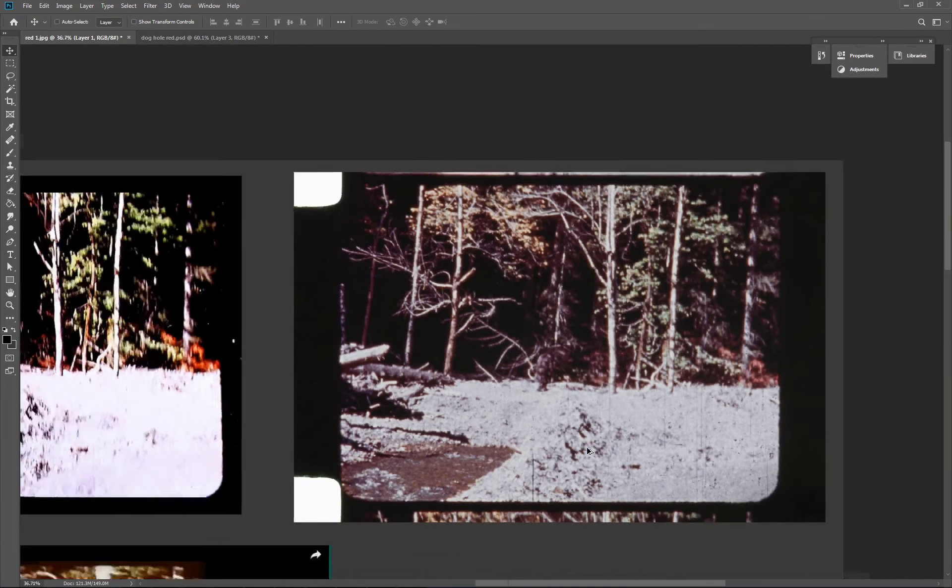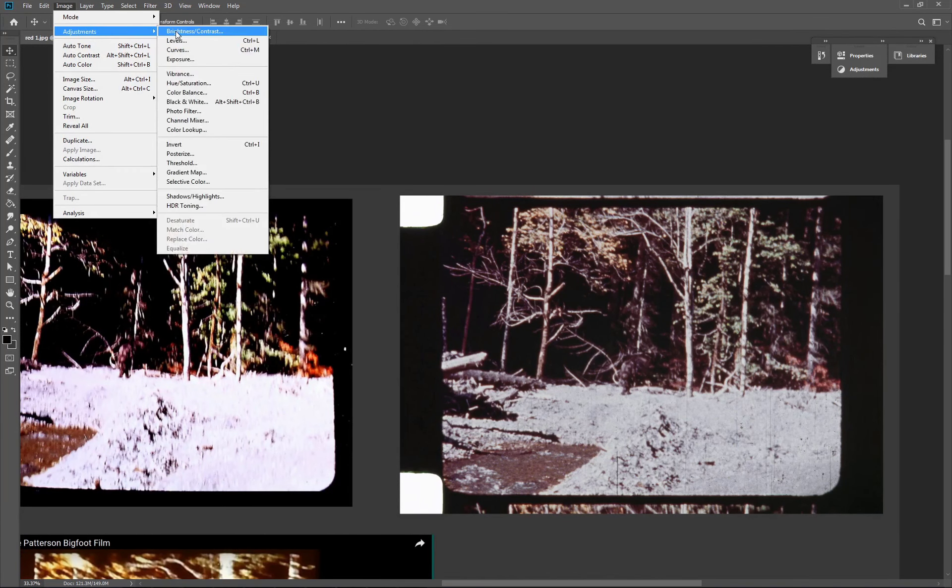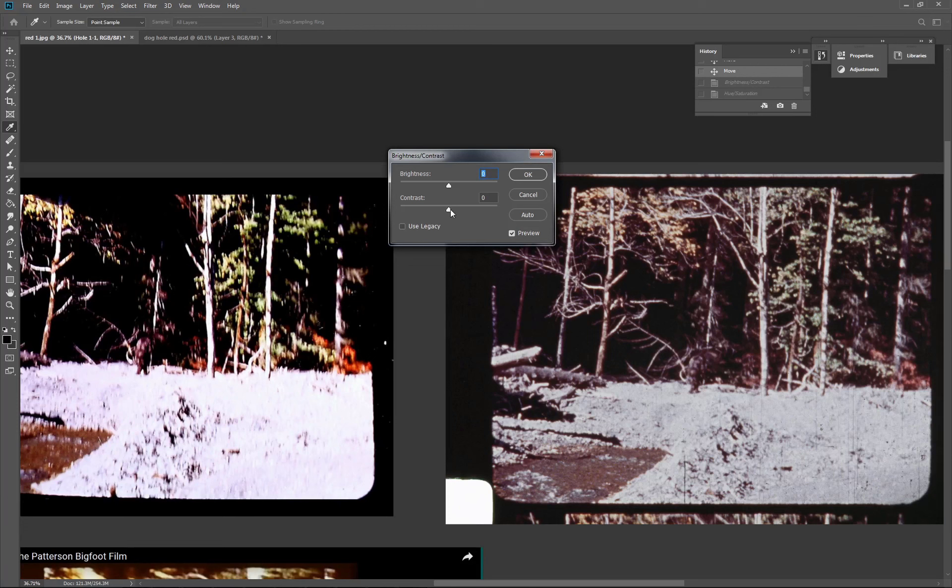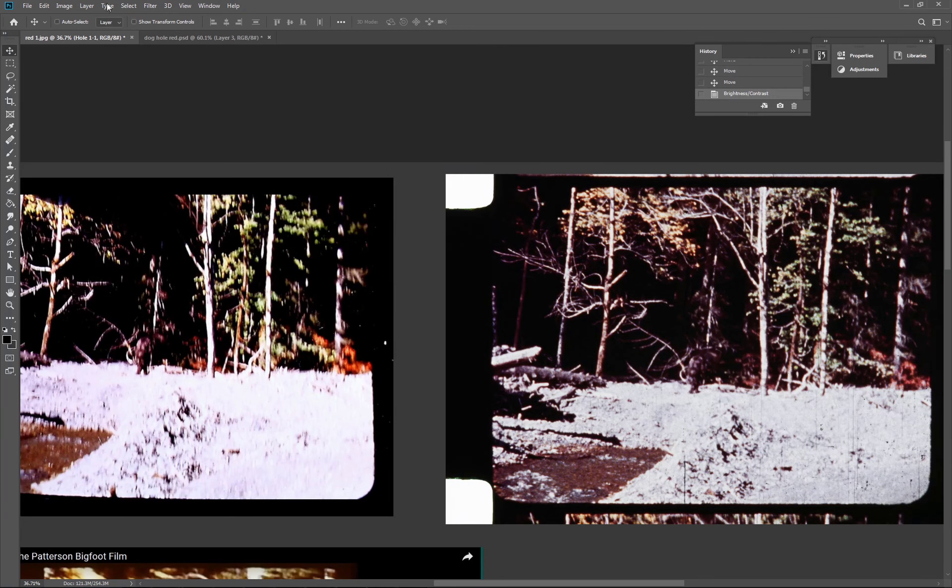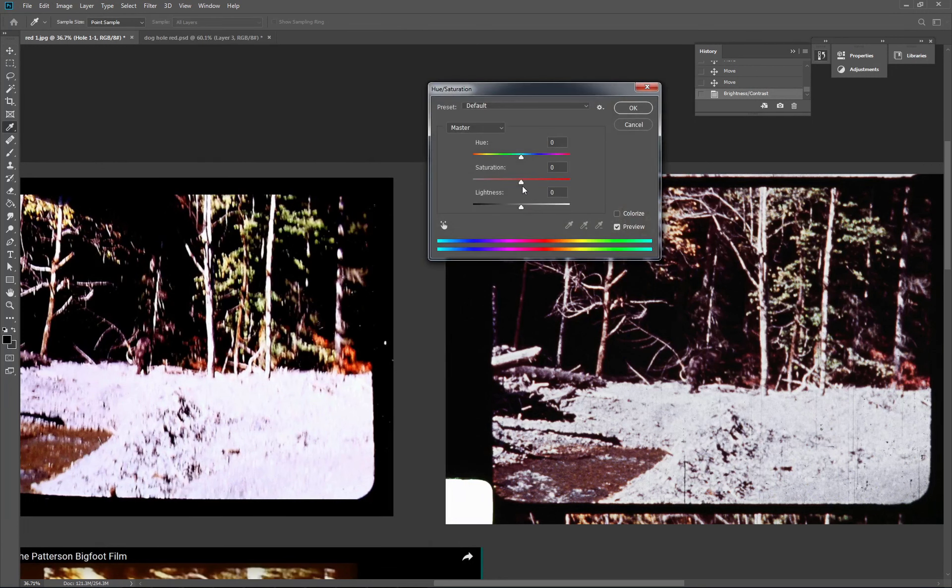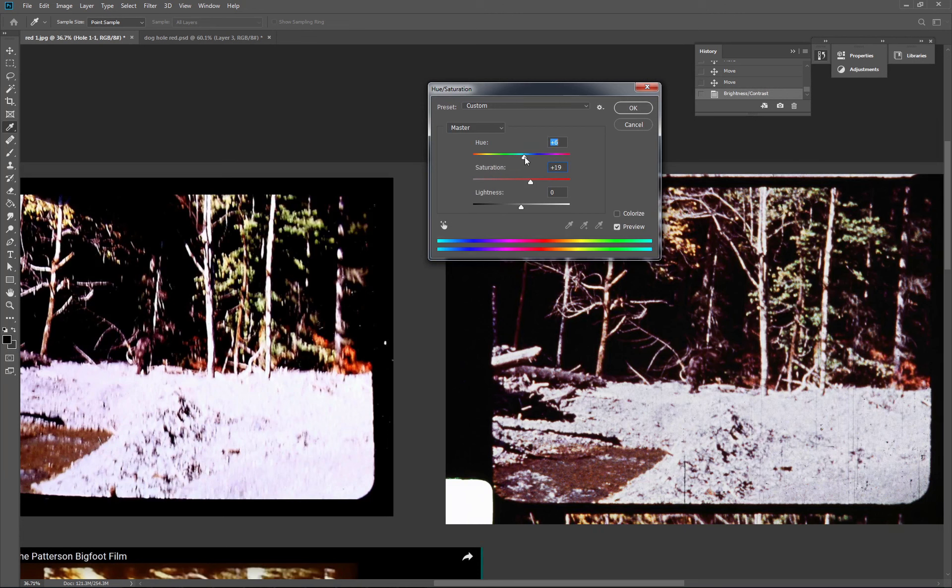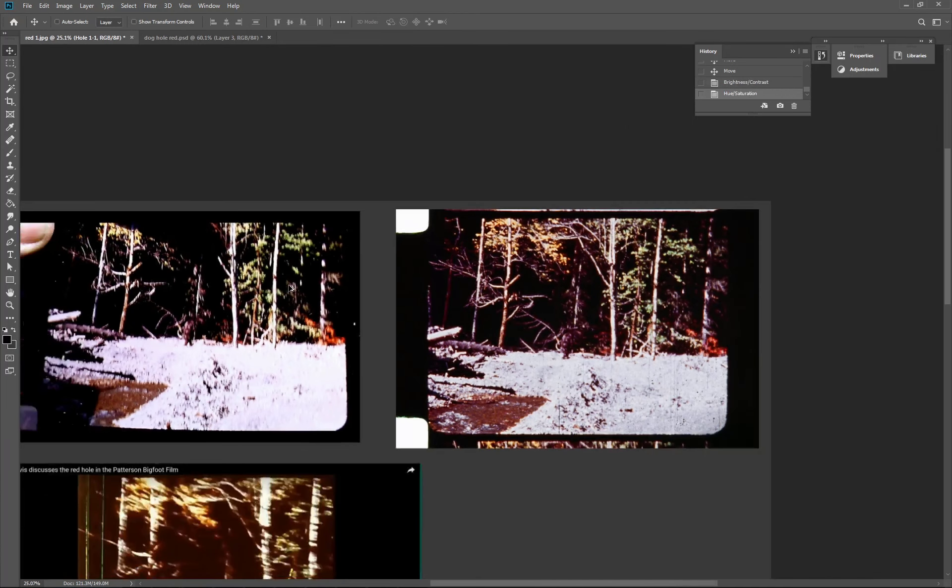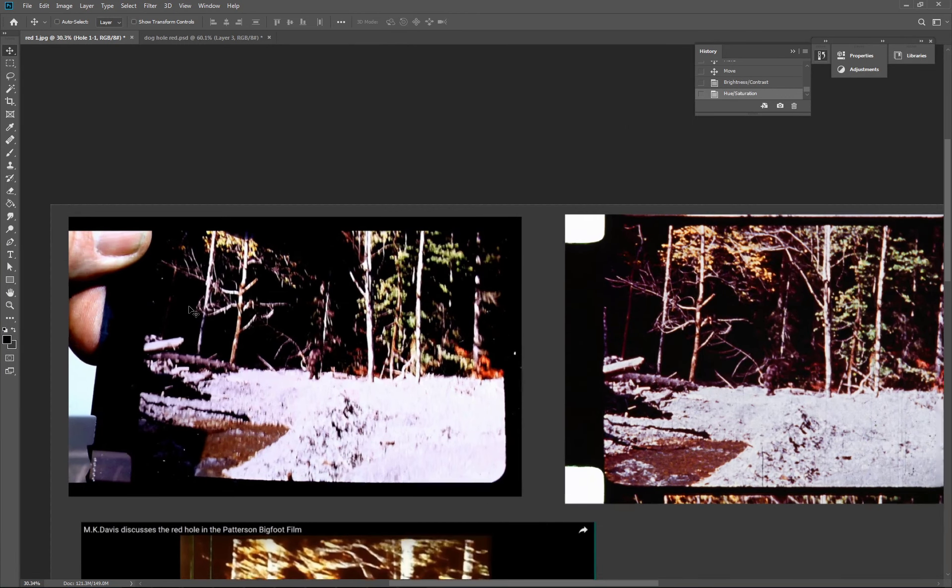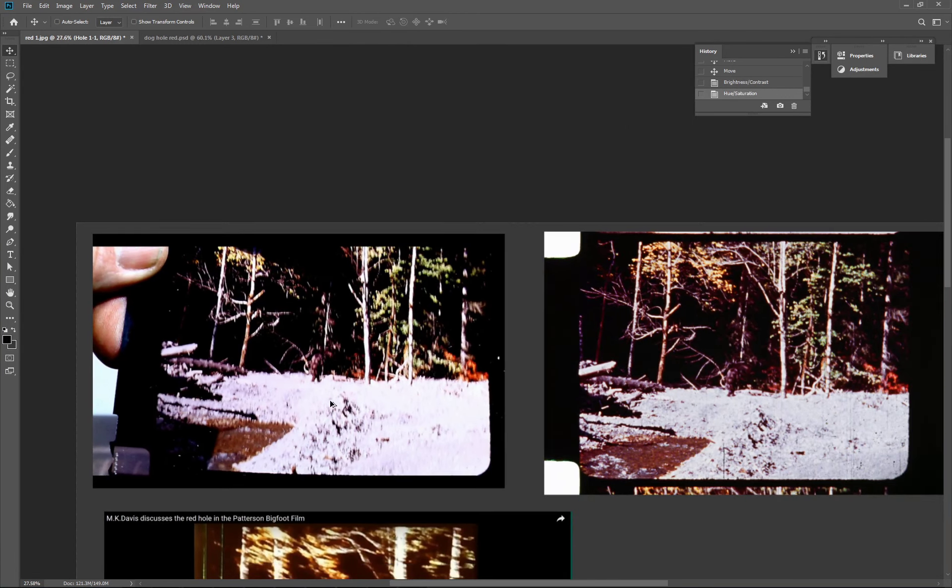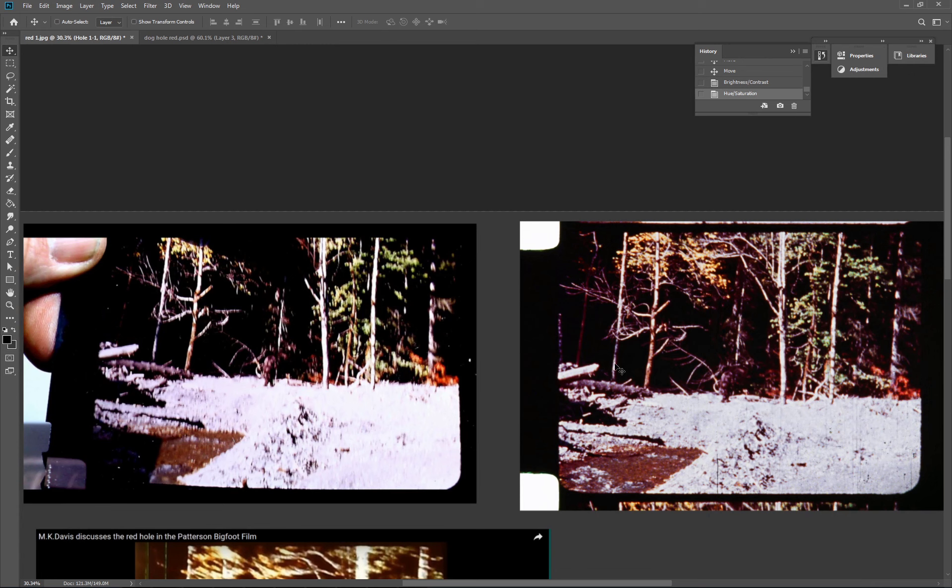Watch what happens when we adjust the contrast and a bit of saturation. Already we're seeing very similar colors to what MK has got in his image. Again, I'm not saying that he's done it on purpose, but I've actually had to add contrast and saturation to make it look as unnatural as the image that MK is showing.